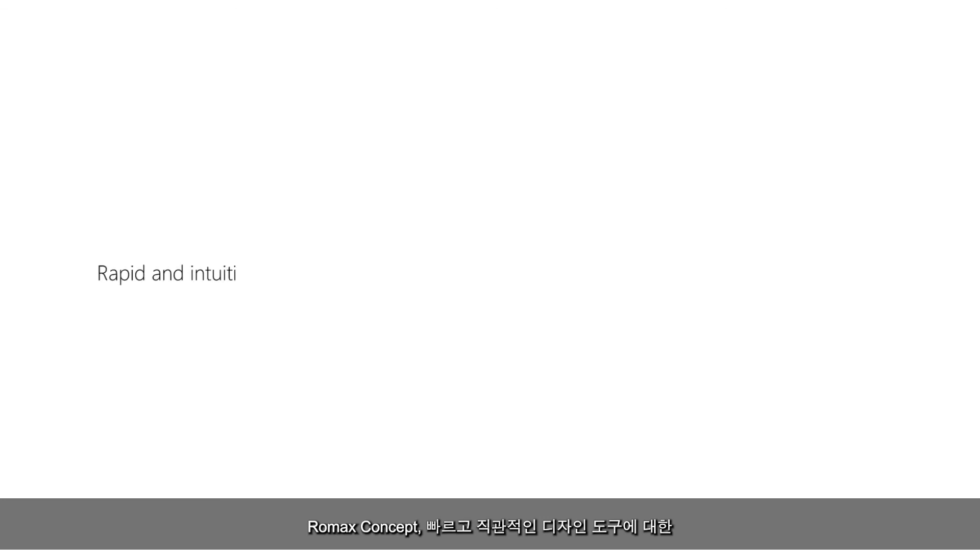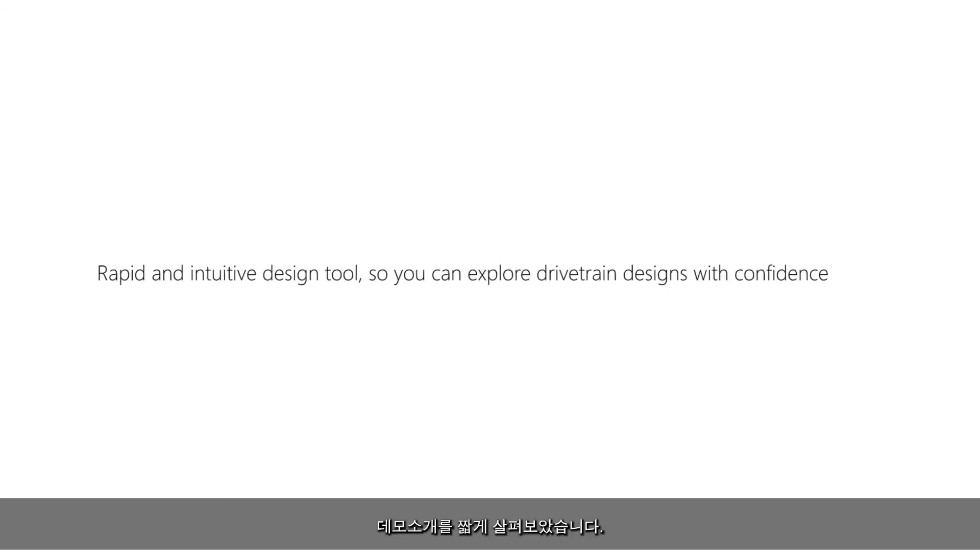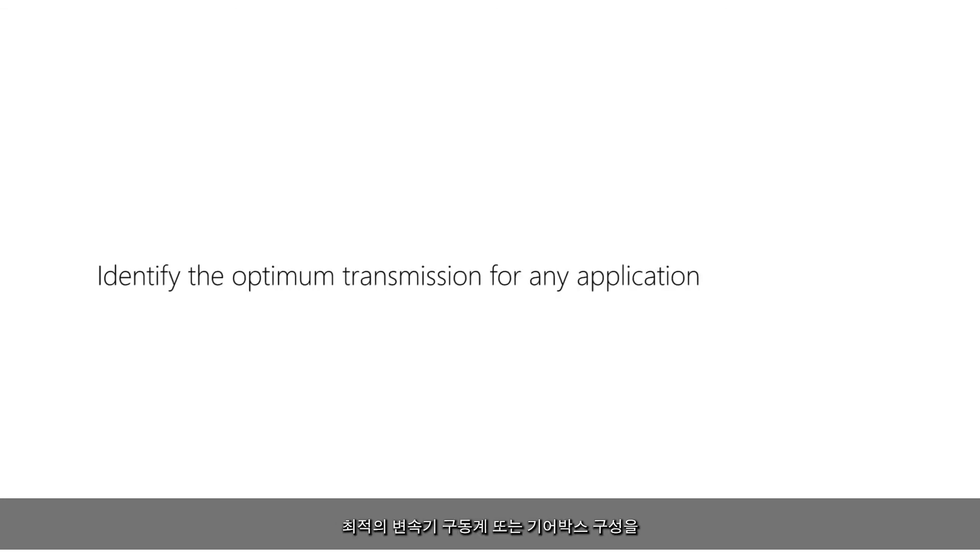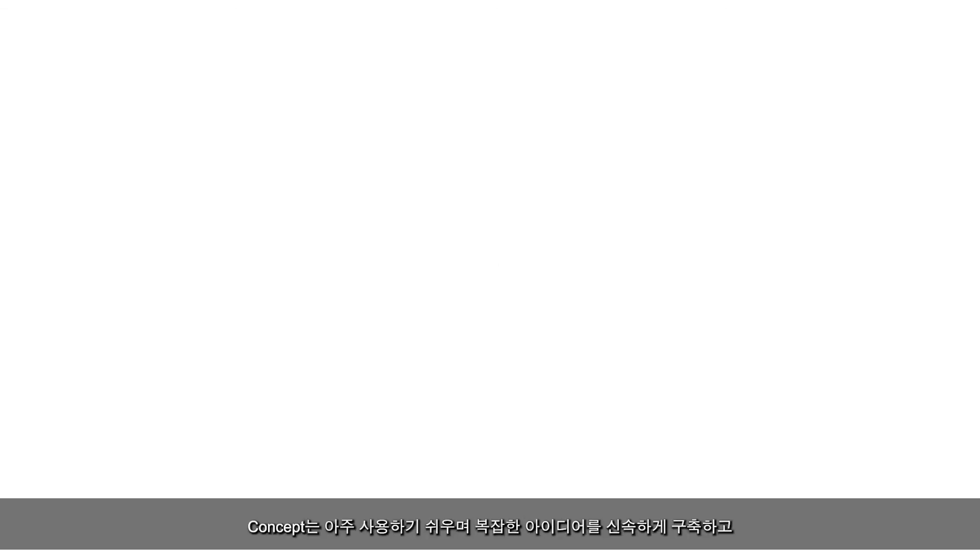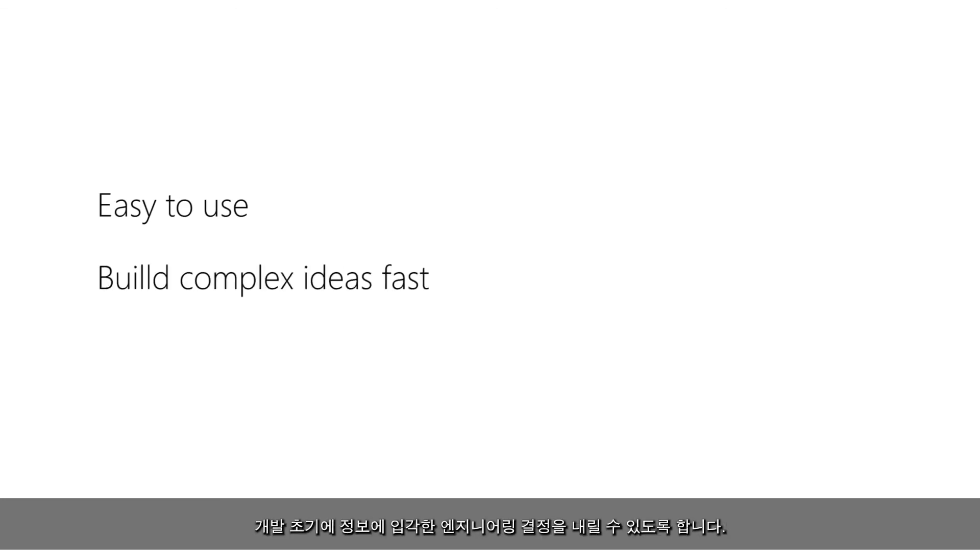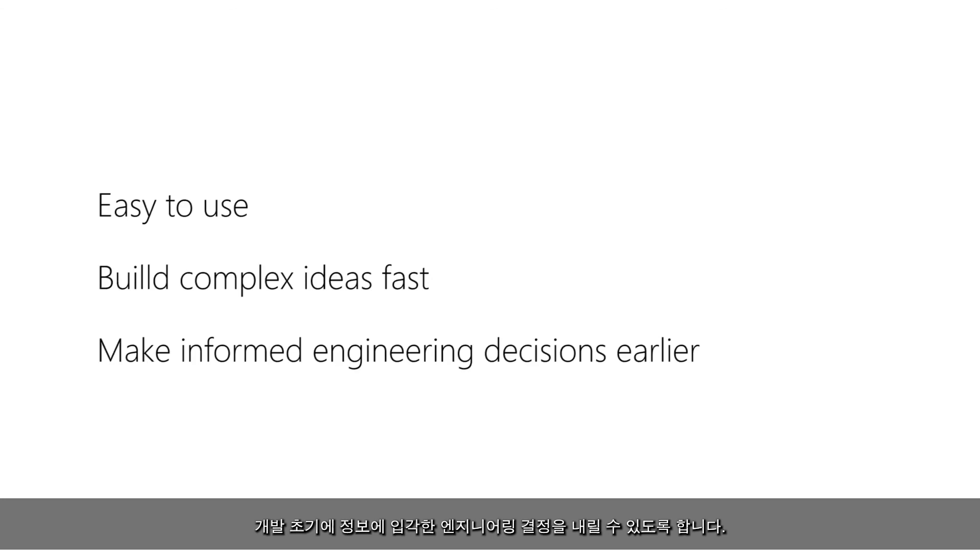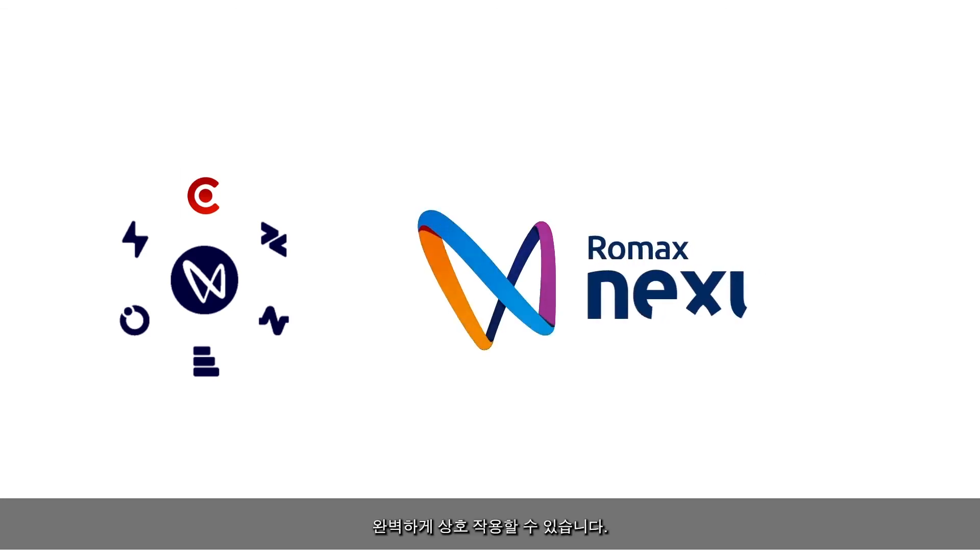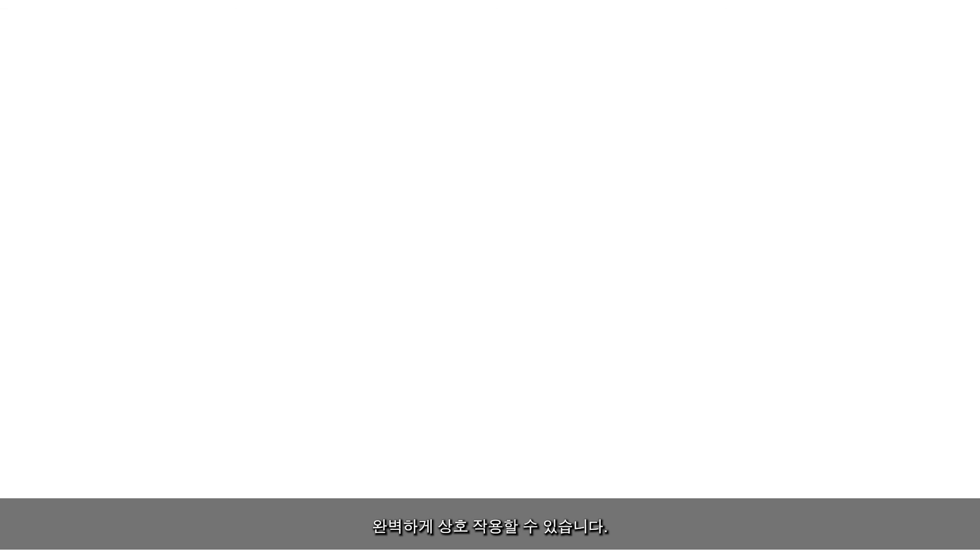That was a short introduction to Romax Concept, a rapid and intuitive design tool so you can explore drivetrain designs with confidence. Concept helps you to identify the best transmission, drivetrain or gearbox configuration for any application as quickly and efficiently as possible. Concept is incredibly easy to use and allows you to build complex ideas fast to make informed engineering decisions earlier. Romax Concept is also fully interoperable with the other products in the Romax Nexus platform as well as with major CAD tools for a collaborative end-to-end process.